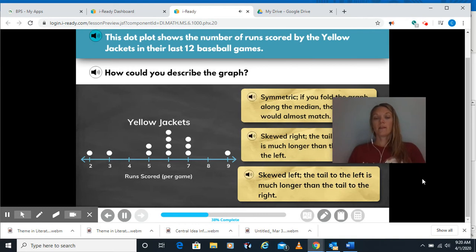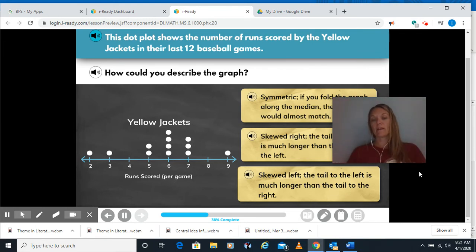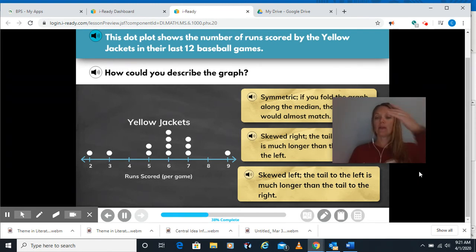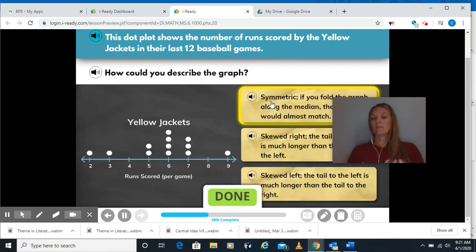Looking at this graph — remember, symmetric means if I fold it they would mostly match, with about the same on the left and the right. Is it skewed right where the tail is longer on the right side, or skewed left where the tail to the left is longer than the one on the right? In this one we've got a little bit of a tail to both sides, looks about the same on both sides. So I would say it's symmetric — not perfectly symmetric, but pretty close.